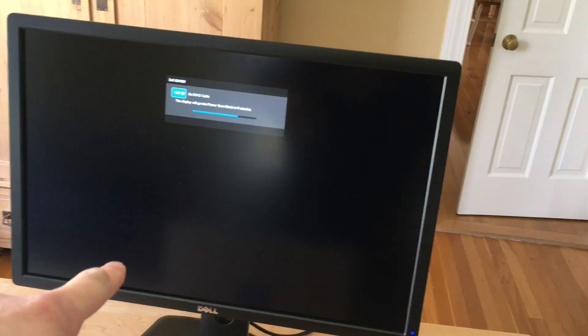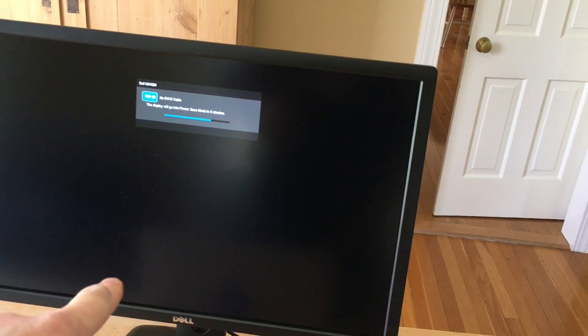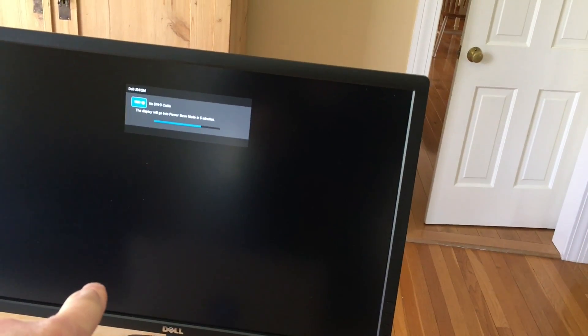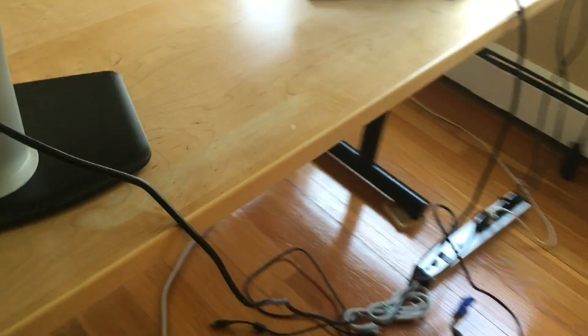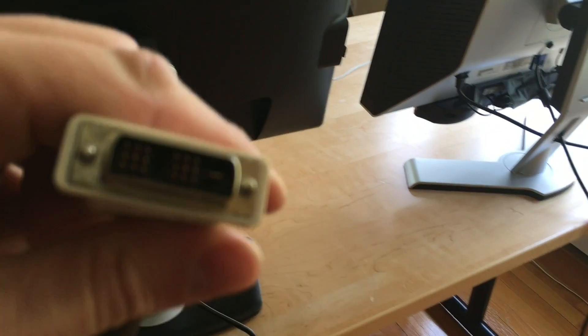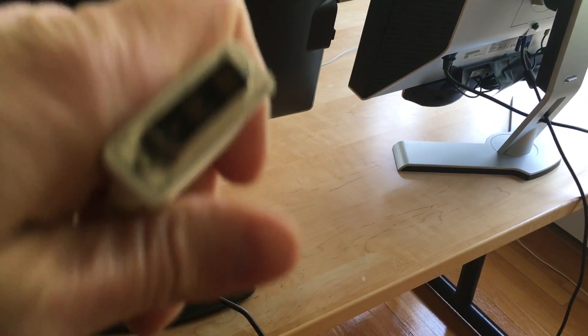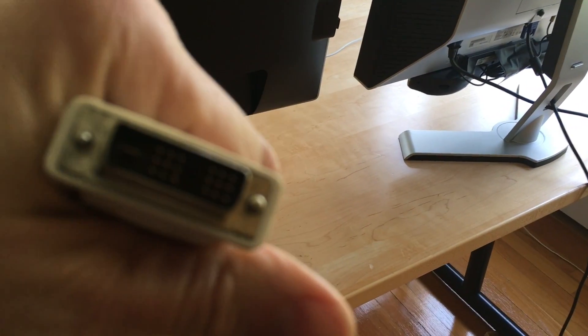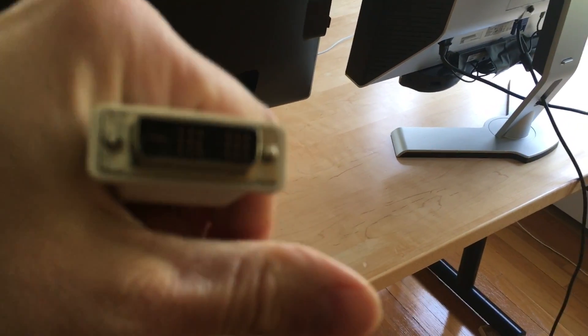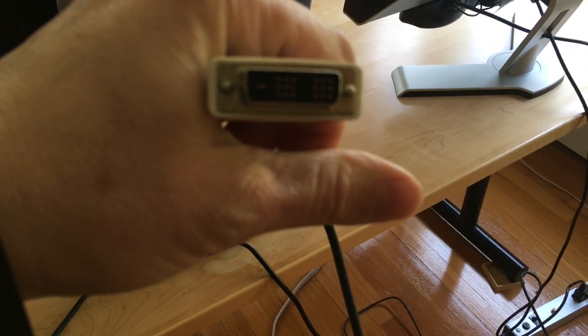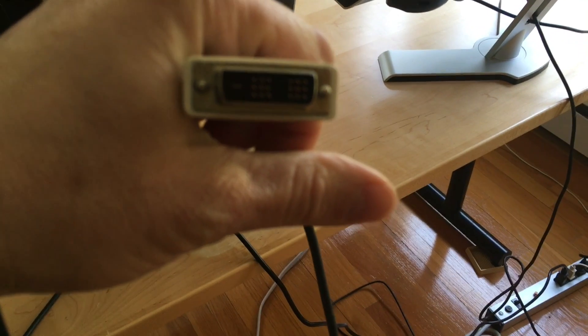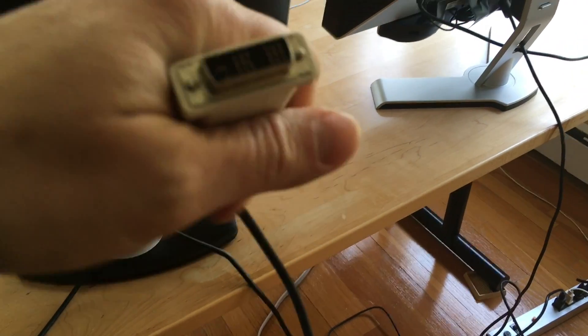Now this monitor is a Dell U2412 I think and if we look at the back of this monitor, there's already a cable connected to it. This is a DVI cable and we can use that adapter to connect this to the MacBook.